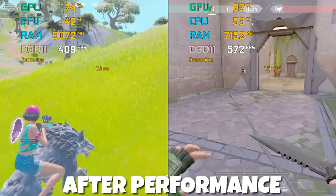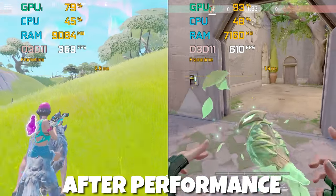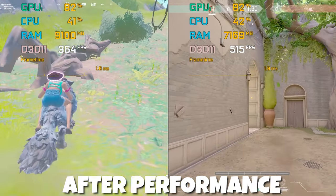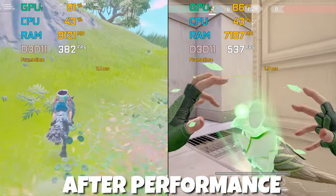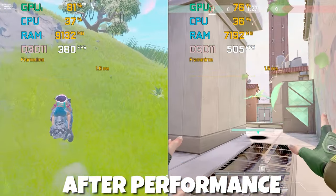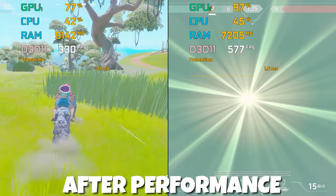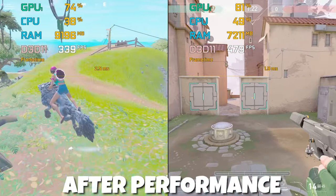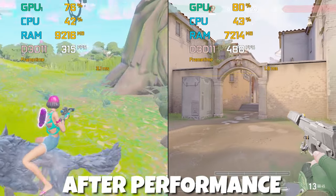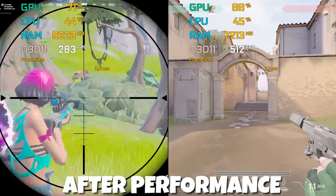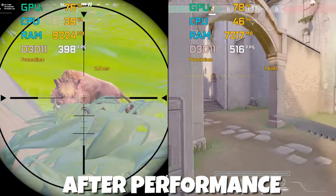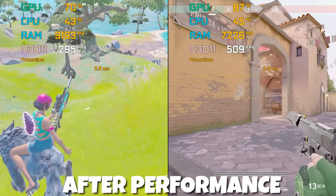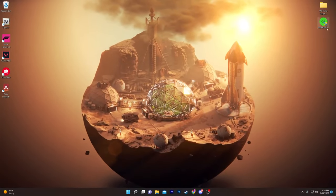Hey, what's going on guys, welcome to my channel. Today in this video I'm going to show you Razer Cortex best settings for Fortnite in Chapter 3 Season 3 for boosting your FPS and fixing your FPS drops and stutter issues on any low-end PC. Make sure to watch the whole video if you want to get more performance out of your PC.